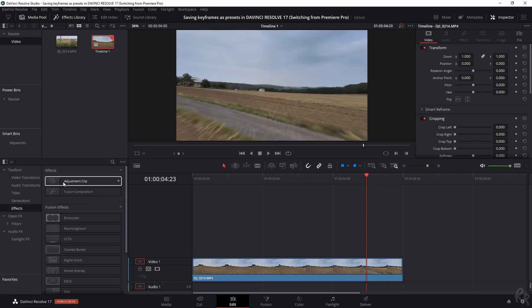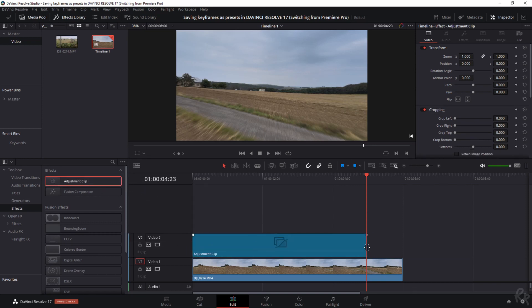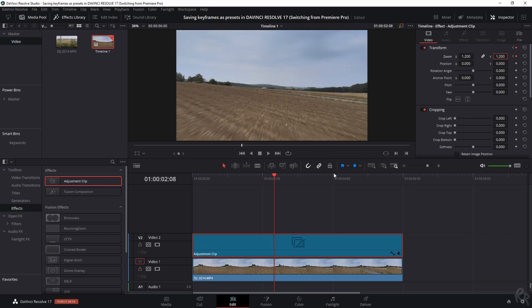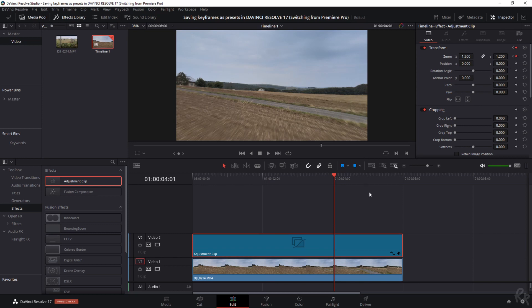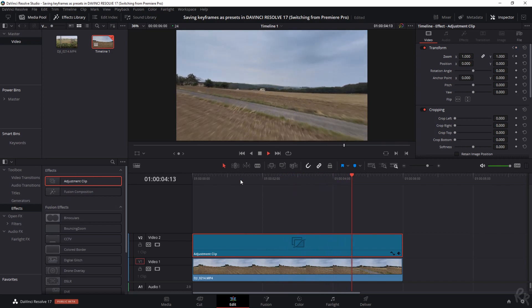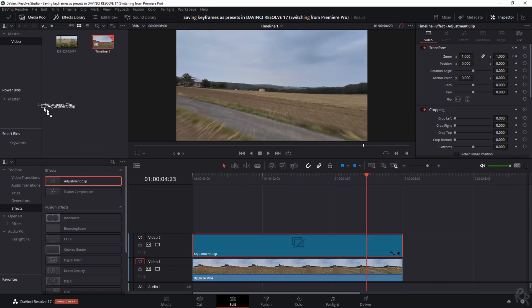We're going to add an adjustment layer. Open up the effects library and find the adjustment clip — it's basically the same as an adjustment layer. Drag it over your clip and extend it throughout the entire clip. Go back to the two second mark, select this adjustment clip, add the keyframe, go eight frames forward, zoom in to 1.2, on the four second mark create another keyframe, go forward eight frames, bring this back to one. To save this you can drag it to your Power Bin and use it in every project — but keep in mind it needs to be the same database, so if you have a local database on computer one and a local one on computer two, you won't see those adjustment clips.